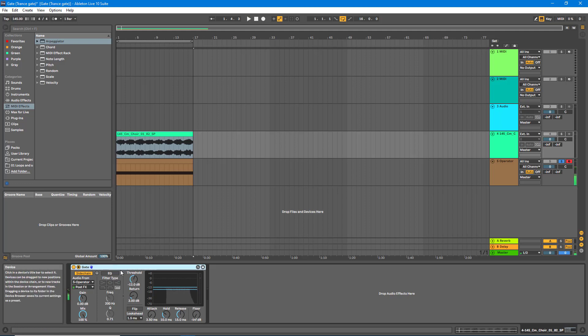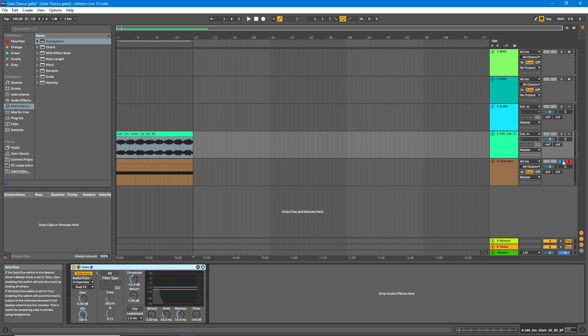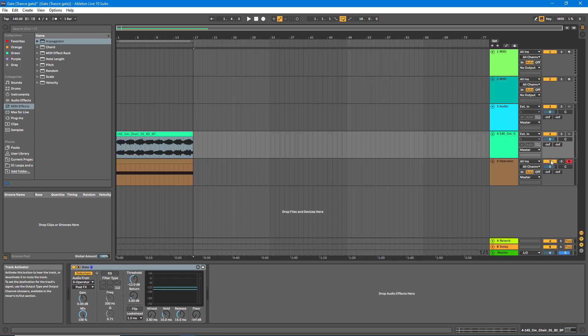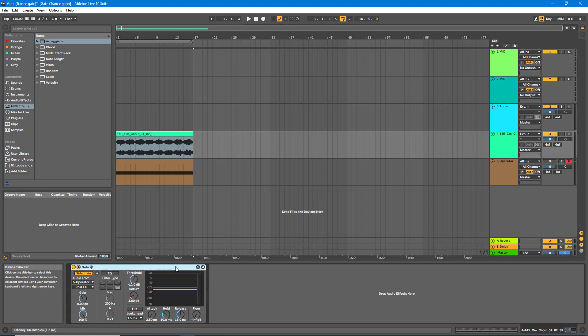Ah, of course we need to un-solo that first, and in fact what we'll also do is turn Operator off so we don't actually hear it. So let's deactivate it and try again.